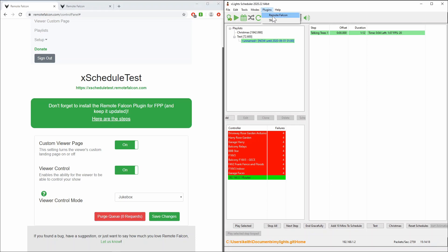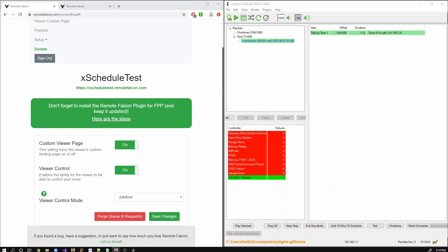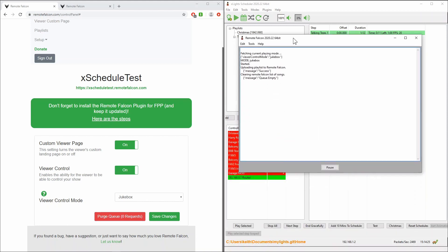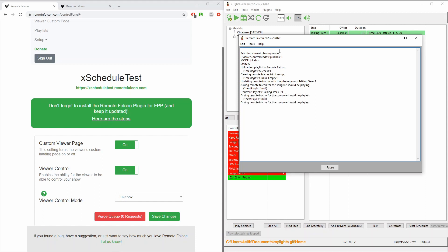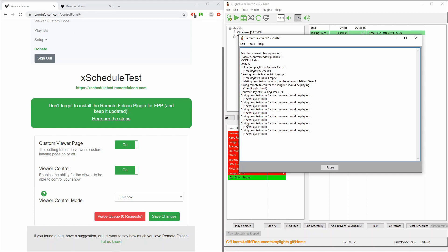So up here there is a plugin for Remote Falcon which you can start up. And when you start it up you will get this window which will appear. And effectively what it's doing here is it's just playing back the interactions that xSchedule is having with the website over here. And effectively what it's done is it's worked out that it's in jukebox mode. It's currently requesting this website to see which song should play and at the moment it's returning back that there is no song that should play.